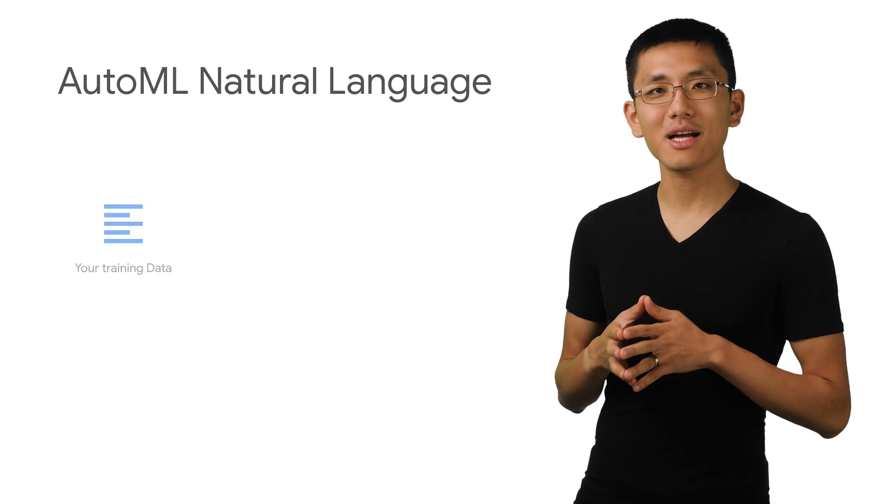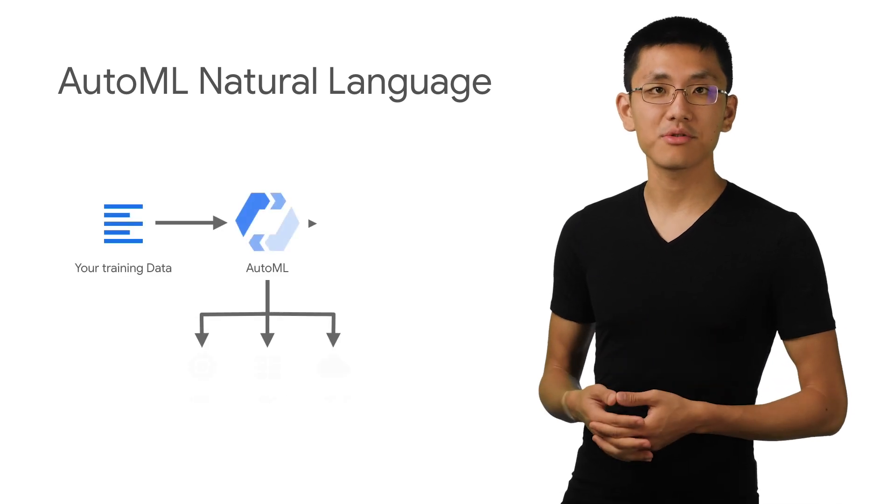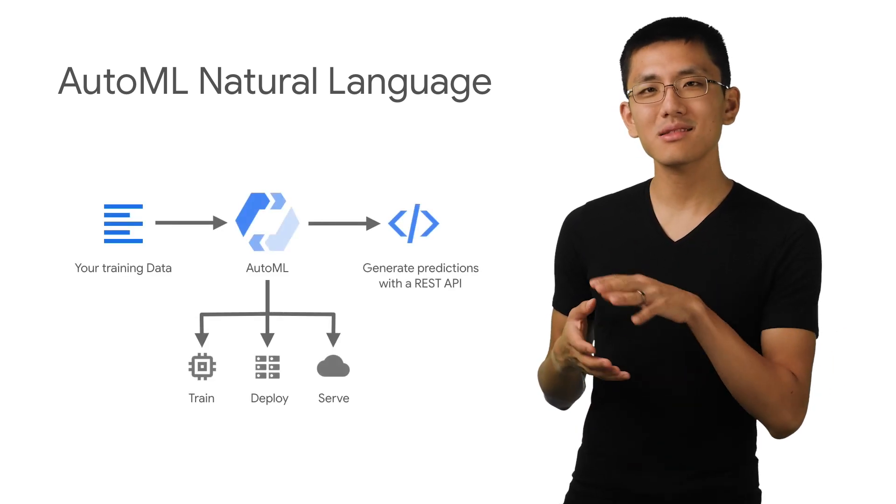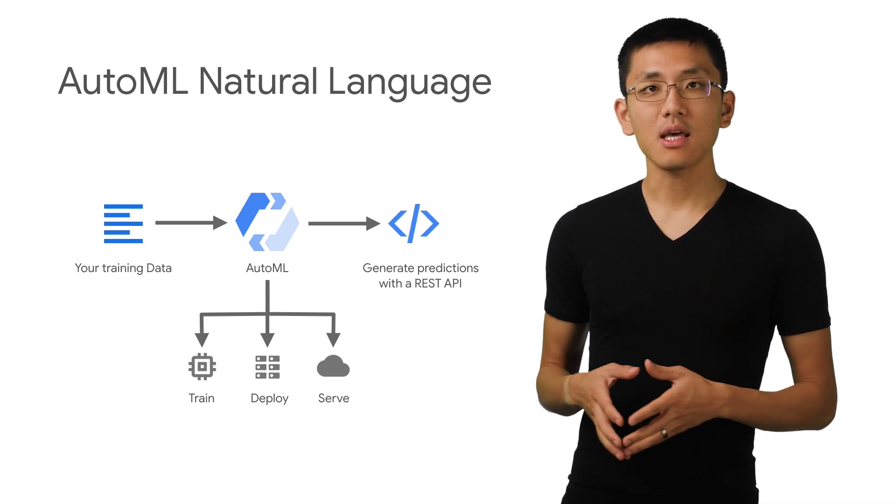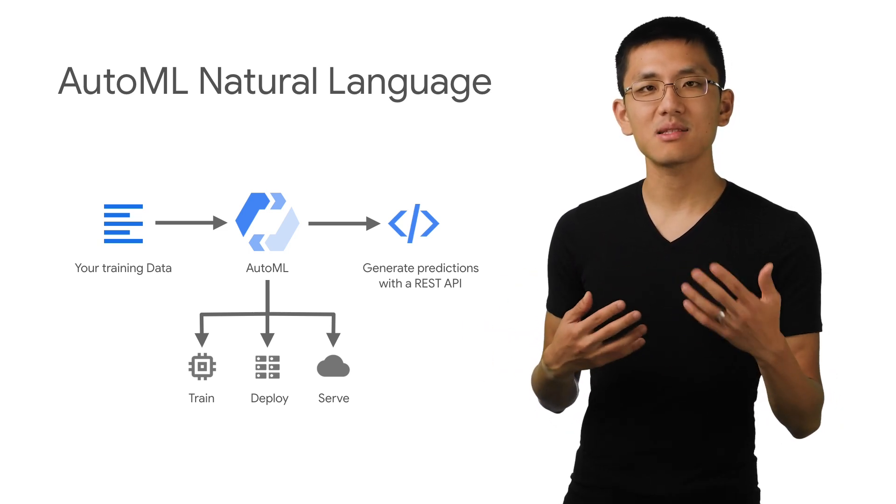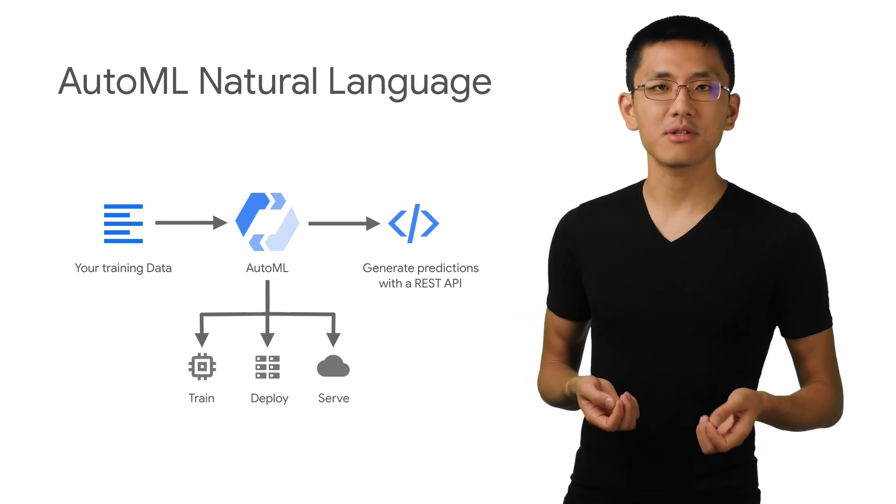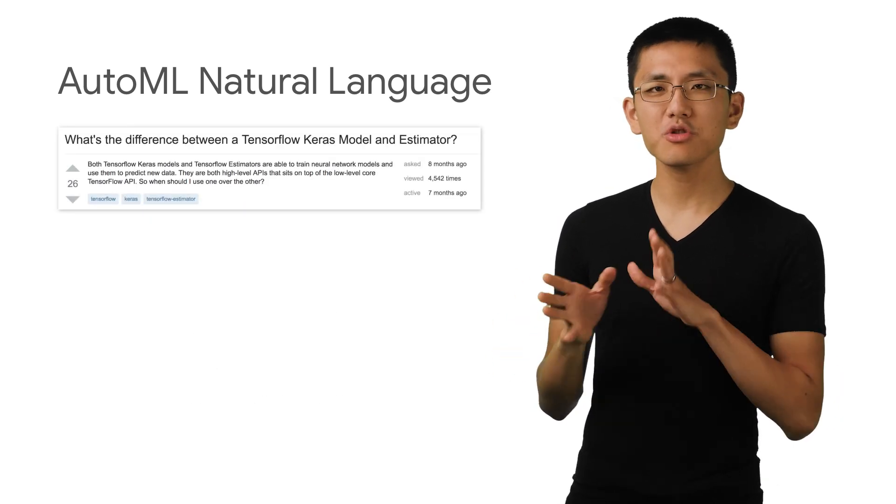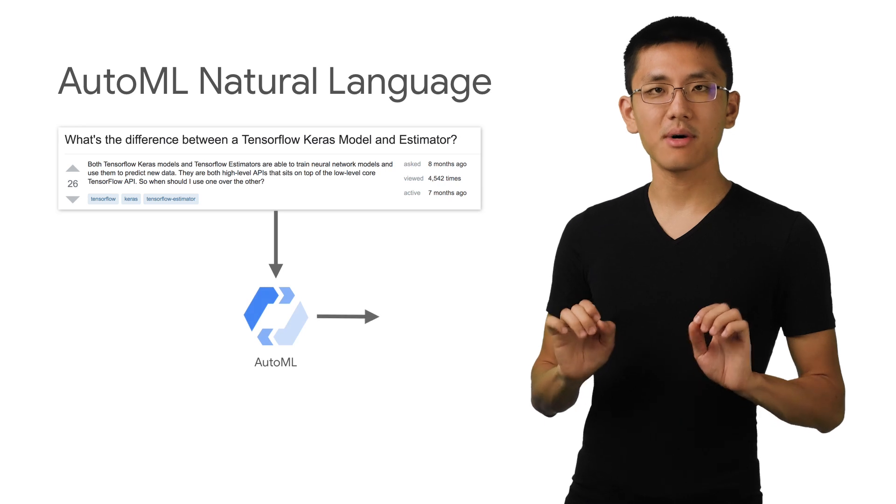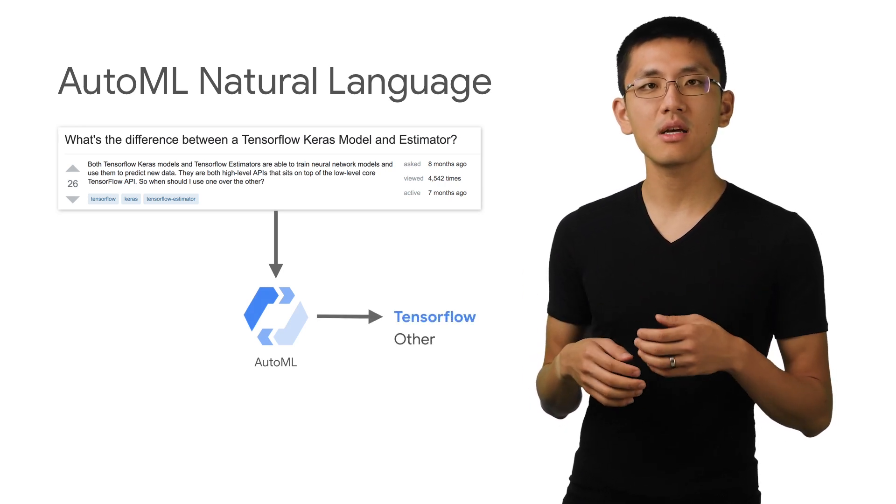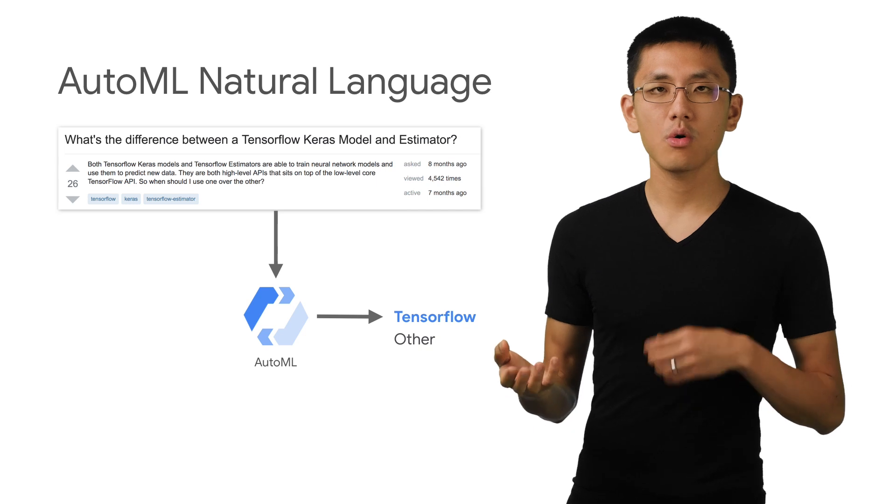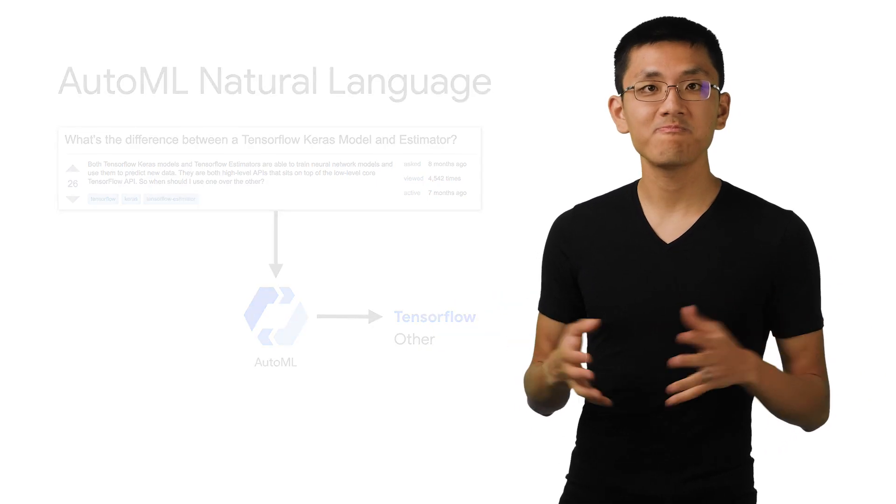Using AutoML Natural Language is quite convenient for our use case, because I don't necessarily know what I want to build initially. It would be great to be able to easily experiment with a couple of different options. So to start out, let's just try building a simple classification model that just differentiates between whether a question is asking about TensorFlow or something else.